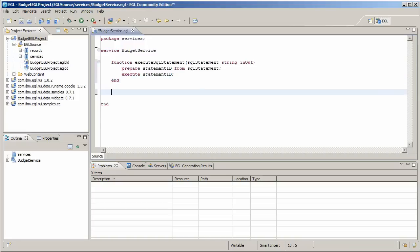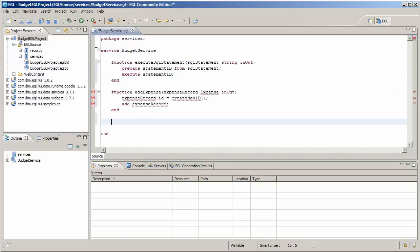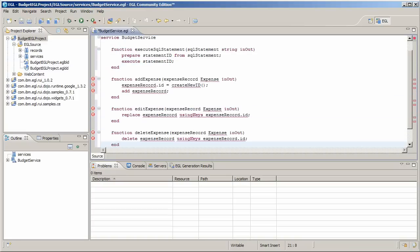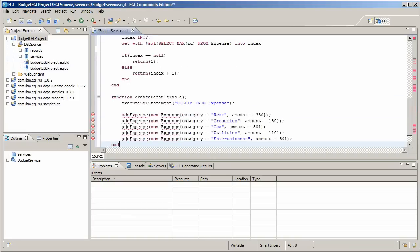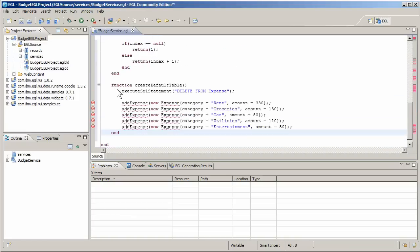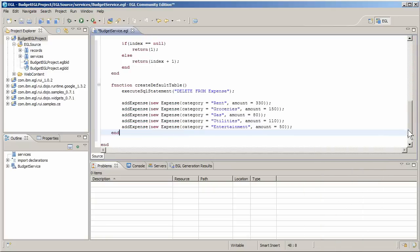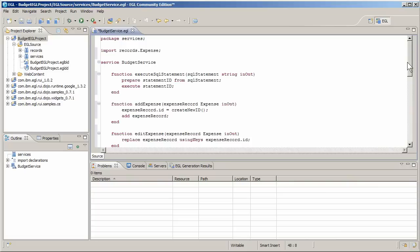Copy and paste the service functions from the tutorial instructions. EGL flags errors as you type and resolves all the undefined symbols it can when you tell it to organize imports.